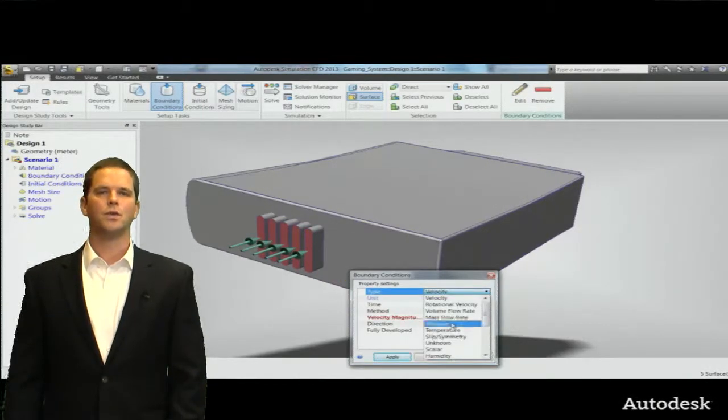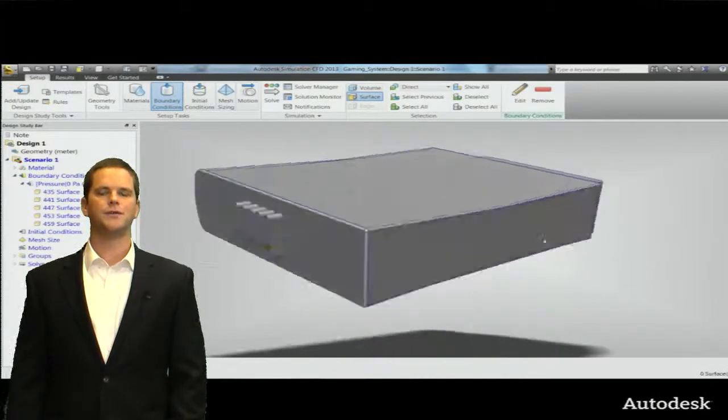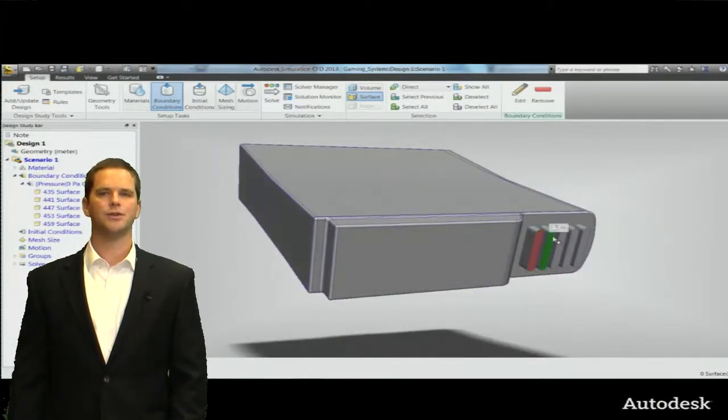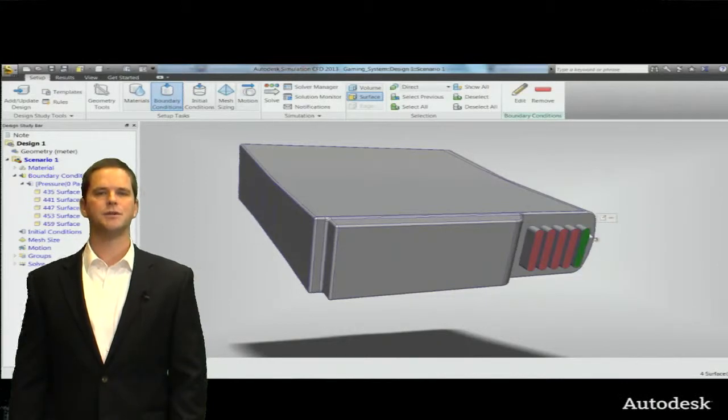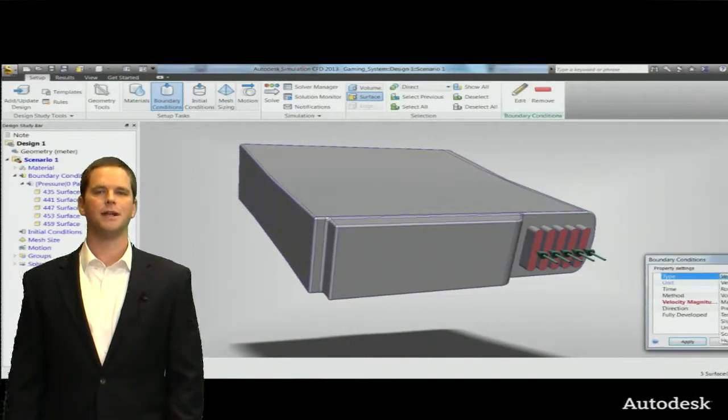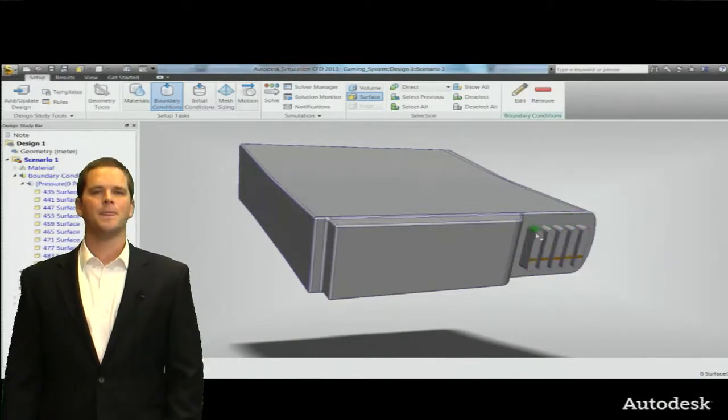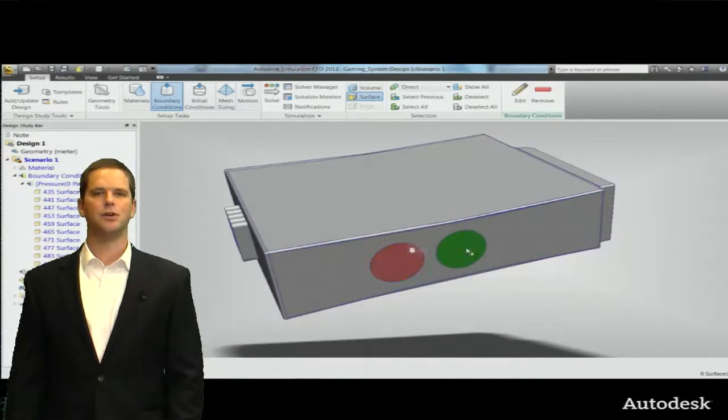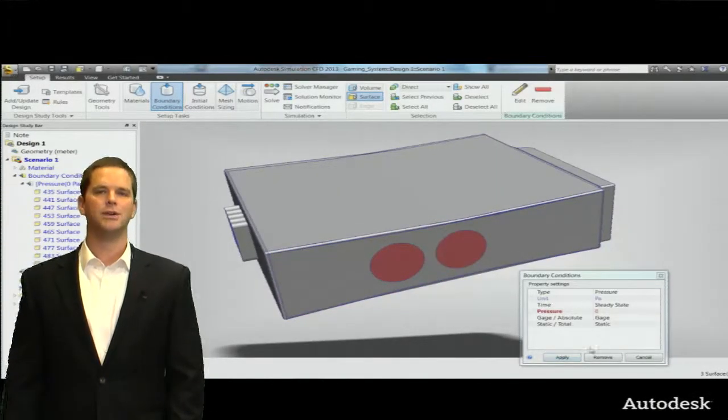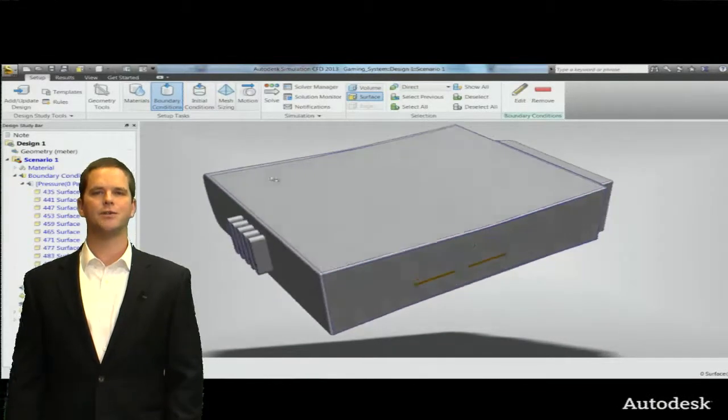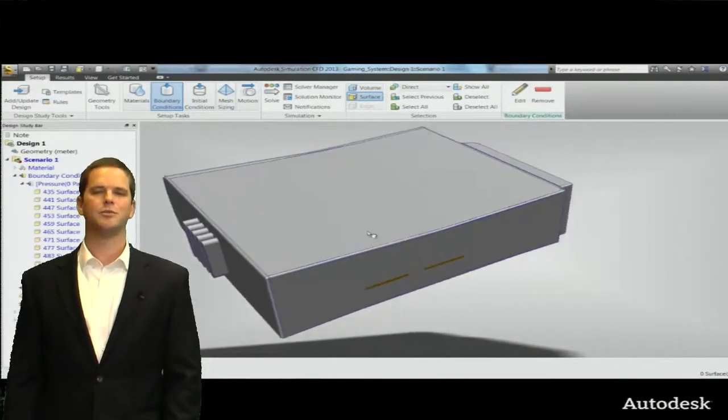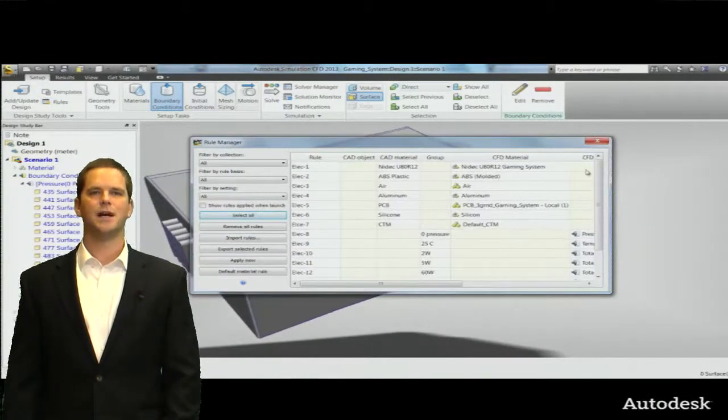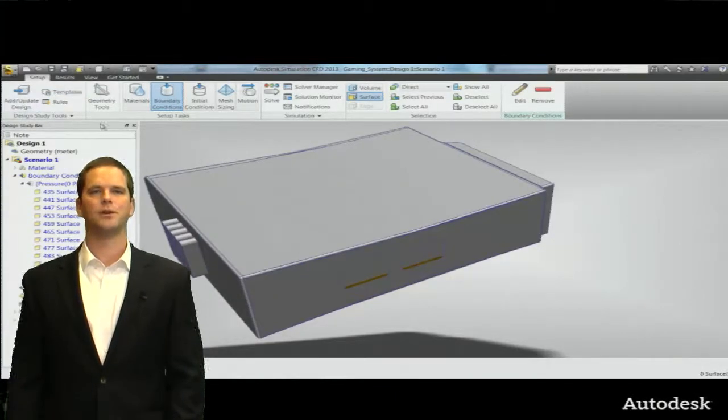So for a forced convection simulation we want to assign zero pressures on all of the inlet and outlet surfaces because we're going to drive the flow with the fan. That will be the momentum source. We can also set up a flow rate at an external surface if we know exactly how much flow will push through but in this case we're going to let the program tell us where on the fan curve based on the system pressure response is this particular gaming system going to operate.